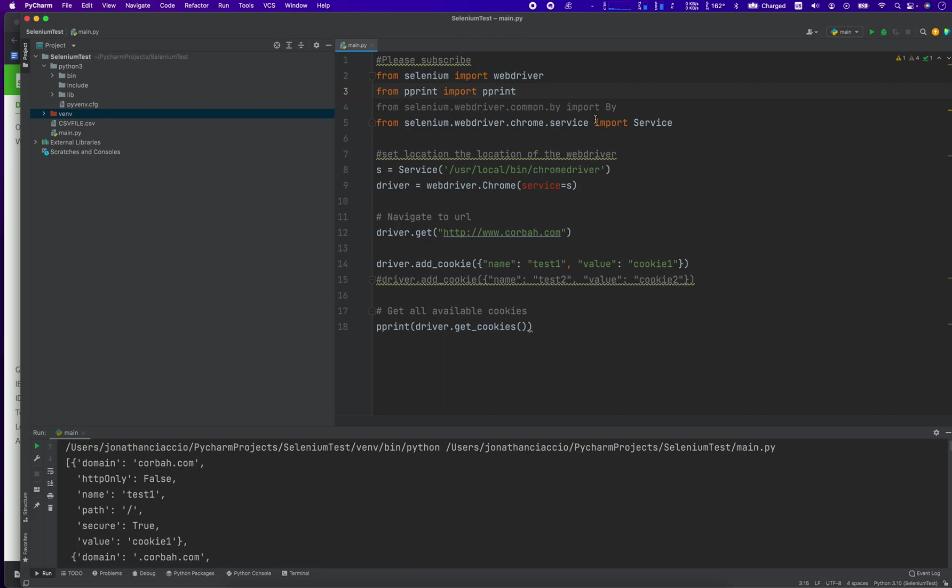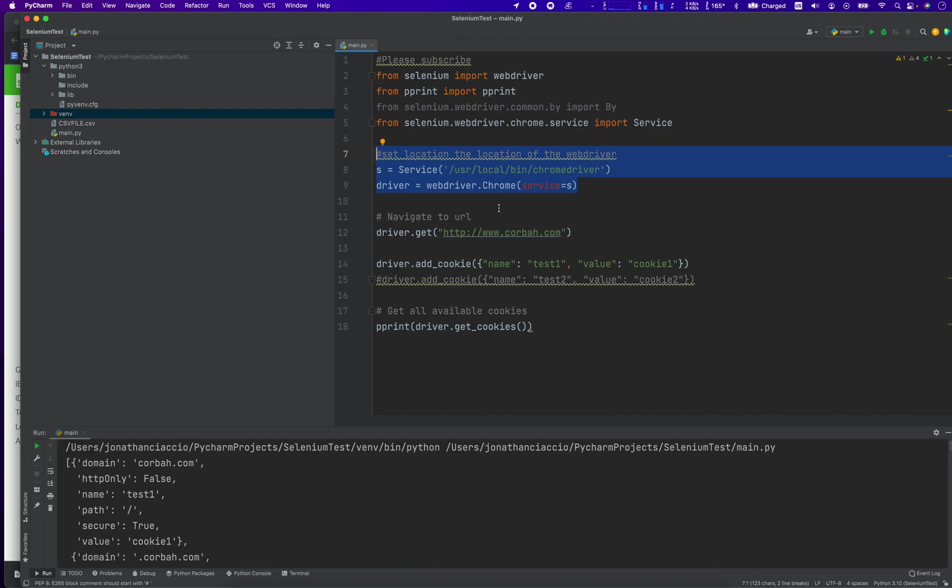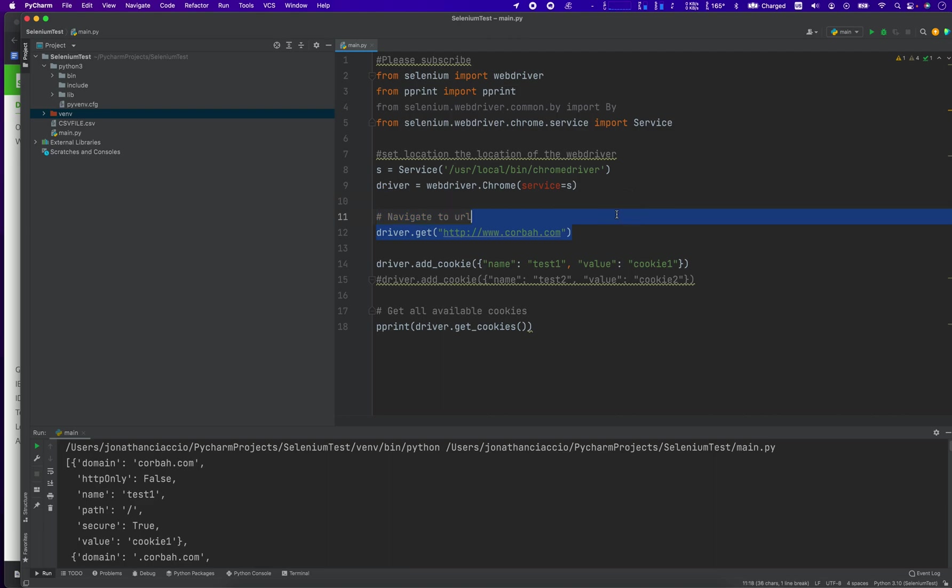We're going to use the services function or library just for instantiating our web driver. This is basic stuff. This is more along the lines of setting up Chrome driver, not necessarily executing the cookies methods here.